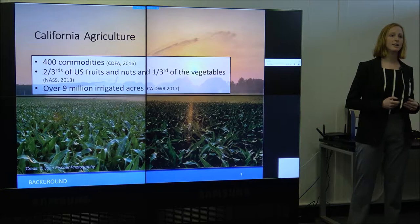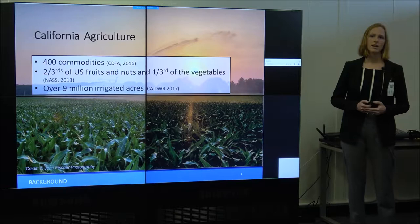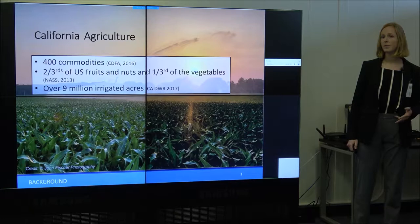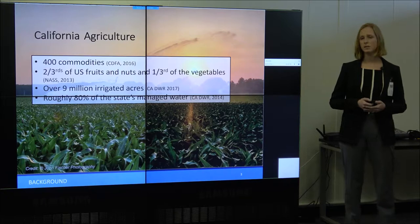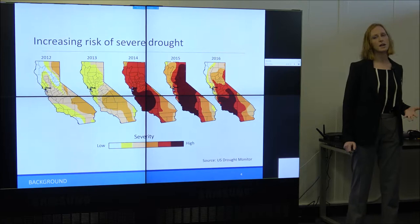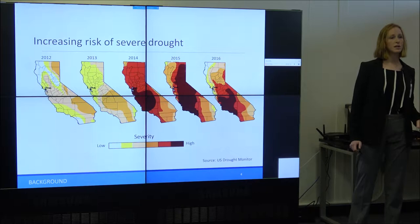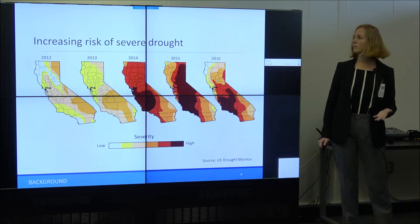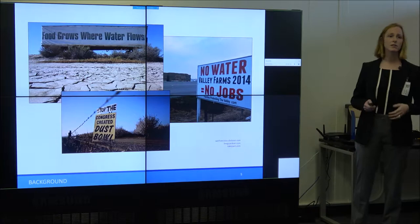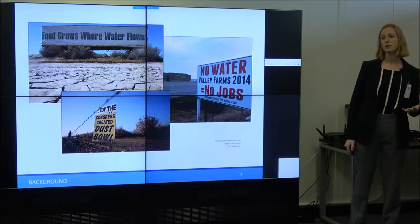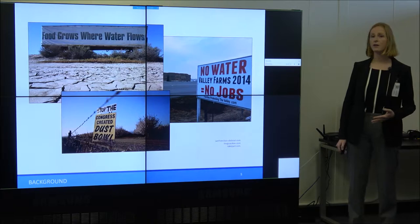Because California has a semi-arid landscape, we have over 9 million irrigated acres. The Central Valley is actually one of the world's largest contiguous areas of high irrigation density, and roughly 80% of our managed water is used for agriculture. Agriculture and its water inputs are threatened by increasing risk of severe drought. California experiences cyclical droughts, but mean and extreme temperatures are expected to increase in the next century, increasing the likelihood of severe droughts like those seen from 2012 to 2016. It's really important that we better understand how agriculture is changing with and responding to drought, so that we can better anticipate the future of our agricultural landscape.